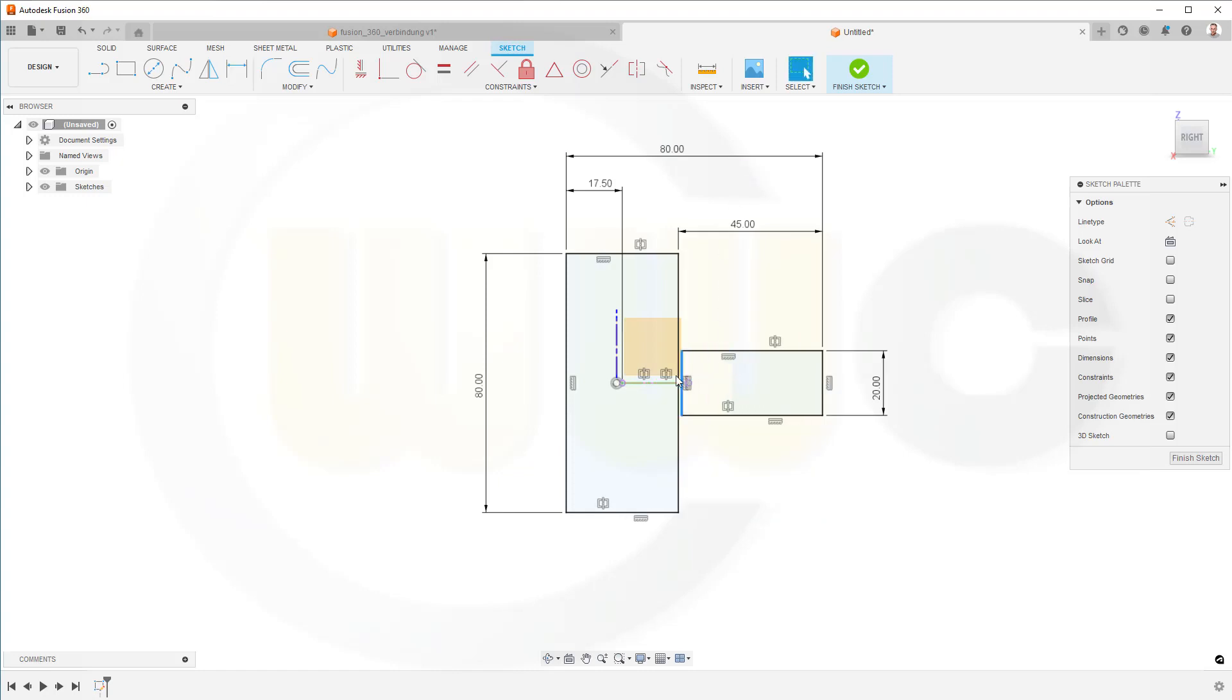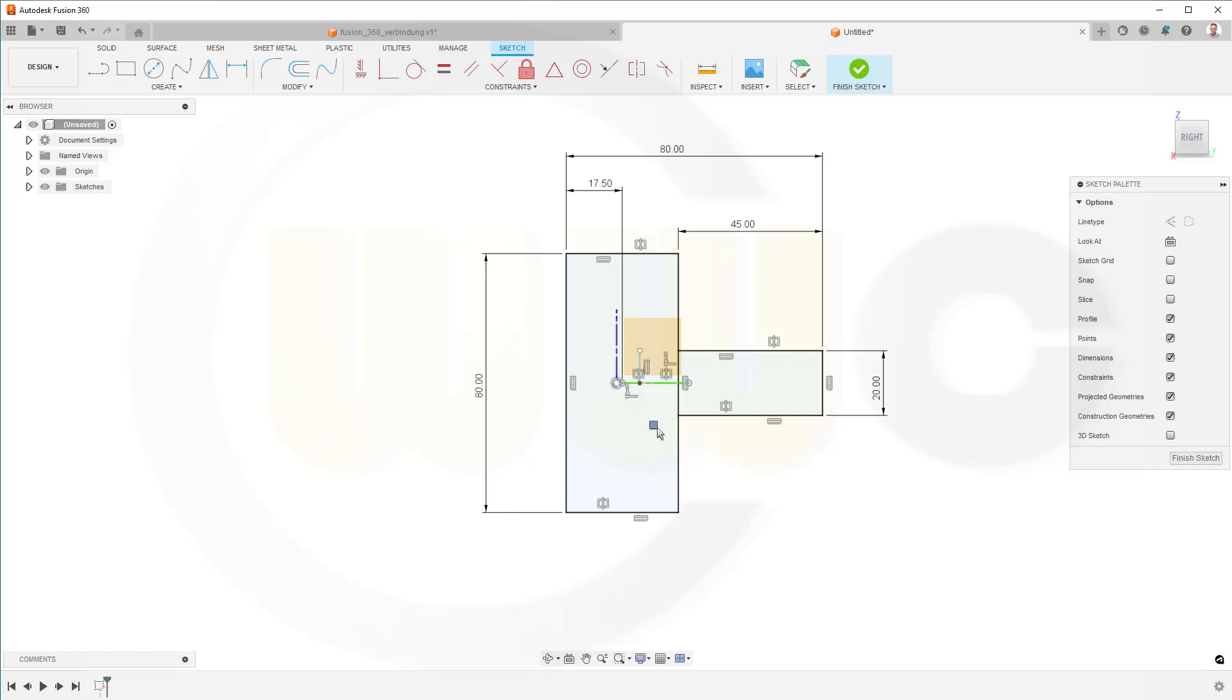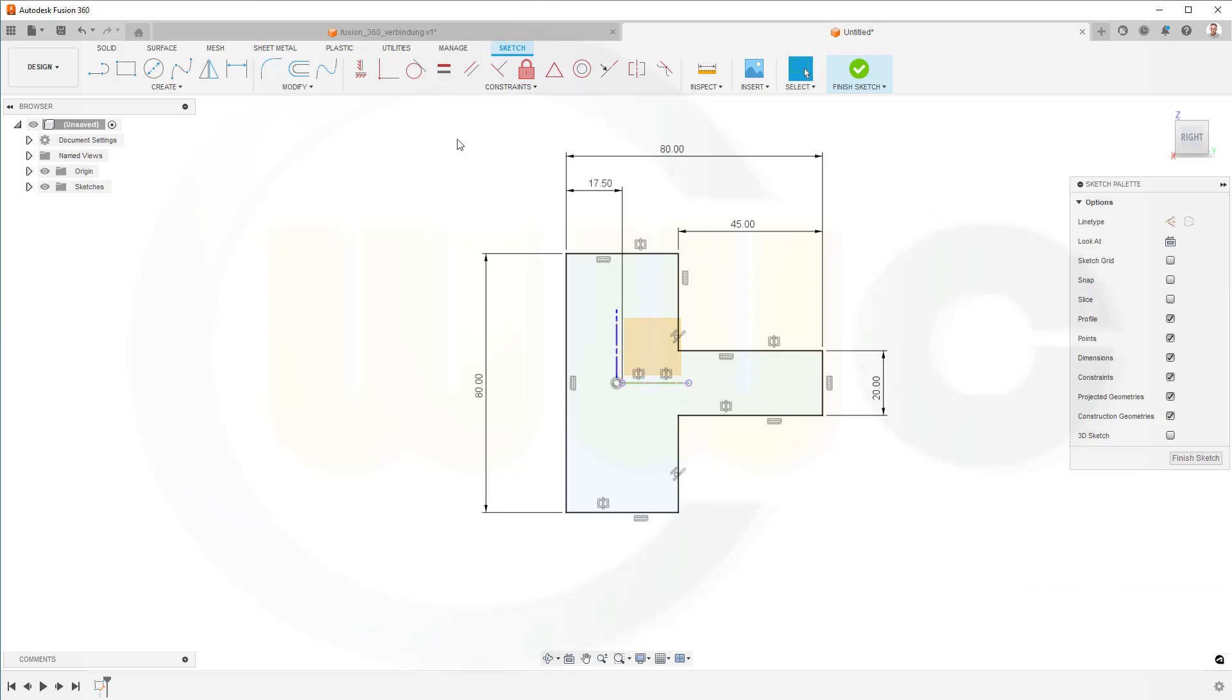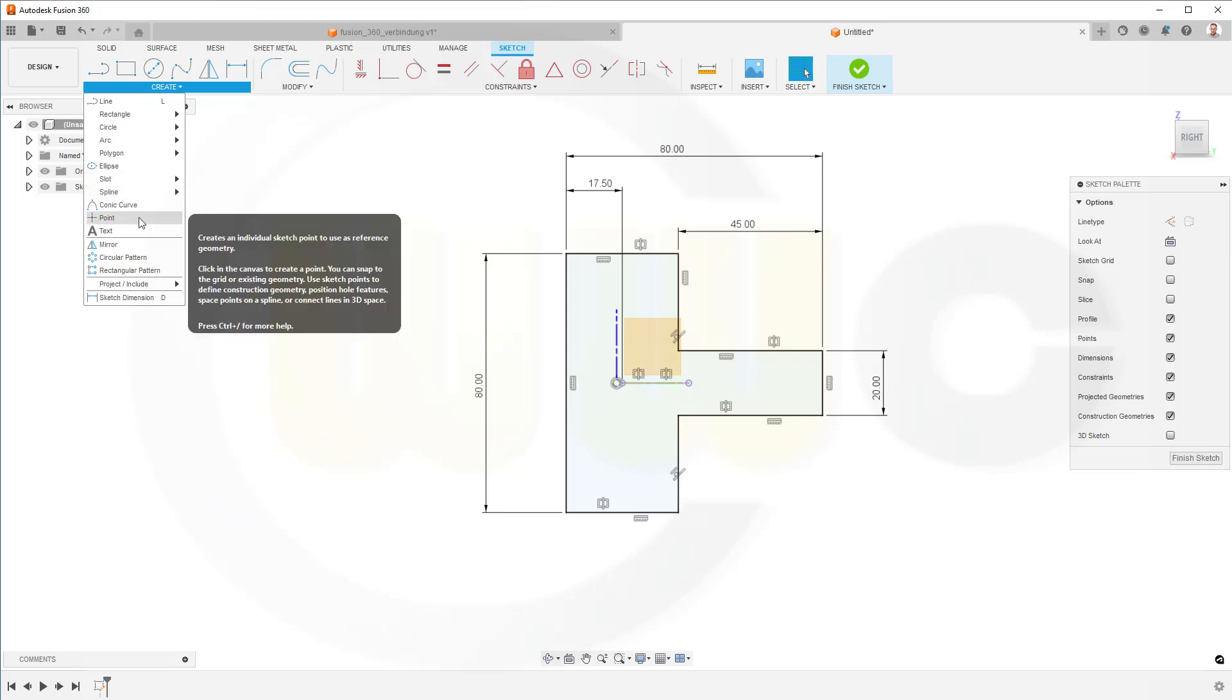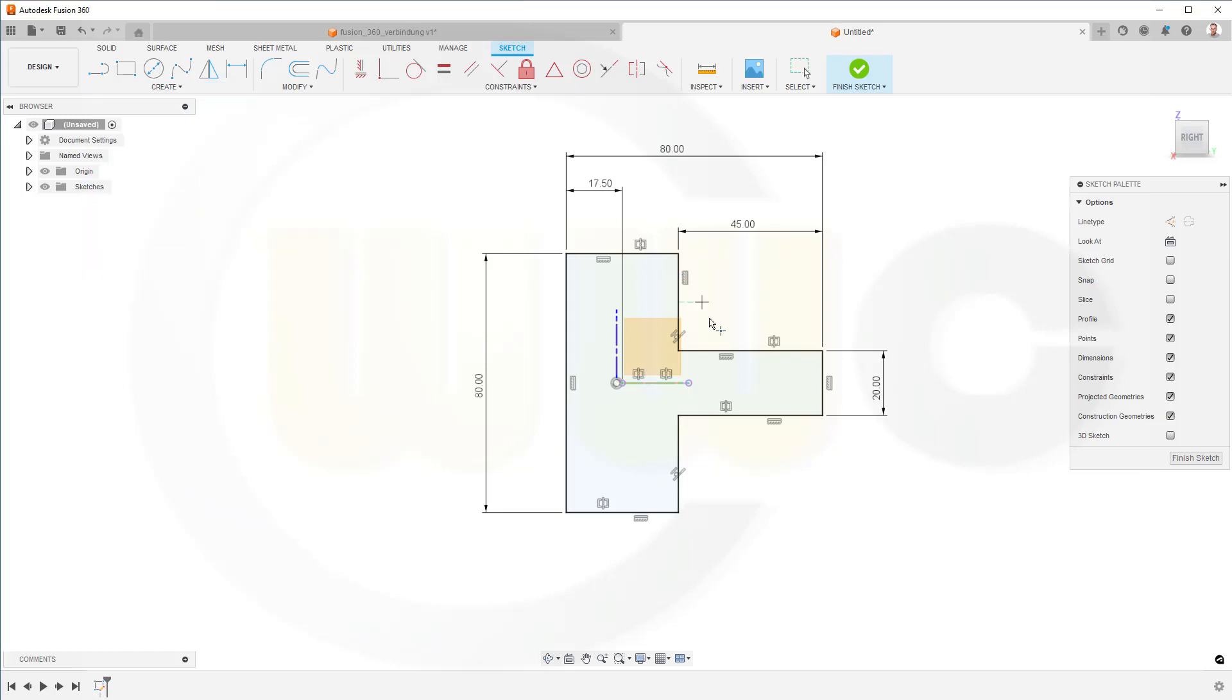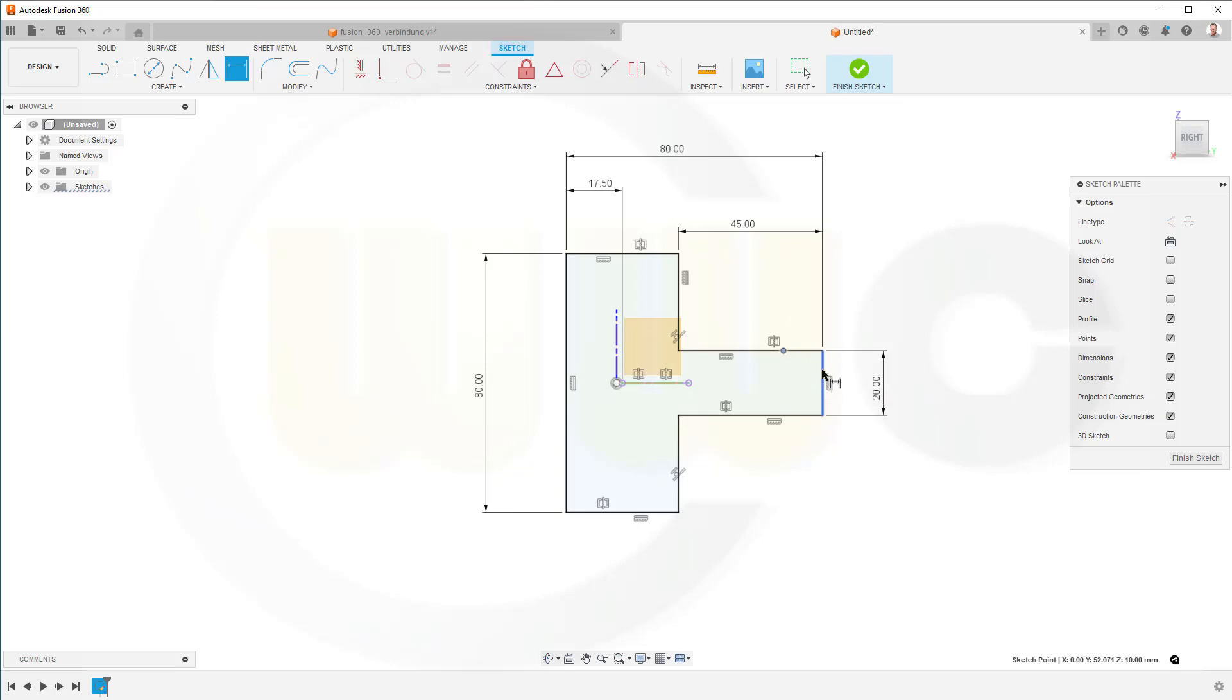Let's move this here and go for trim, so type T for trim, and this should be removed like that. Okay, I want to add a point just in case, so go for a point. Put it right onto that line and add a dimension, and this should be 15 millimeter.